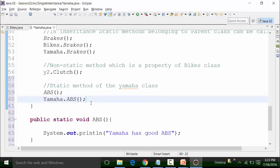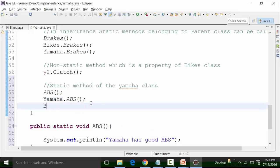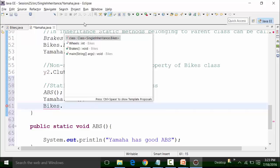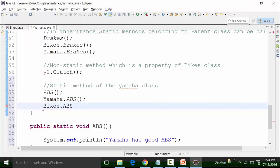But can I call the ABS method with the bikes class name — something like bikes.ABS? No — ABS is not shown because ABS is a method of the Yamaha class, not a method present in the bikes class. The bikes class has only two methods: brakes and clutch. Since the method is not present in the bikes class, I cannot call the static method with the bikes class name. If I forcefully use it, it will show a syntax error.